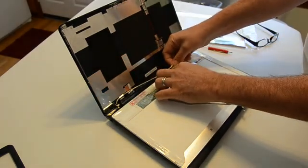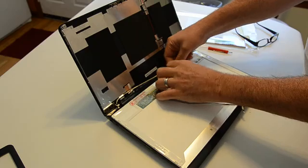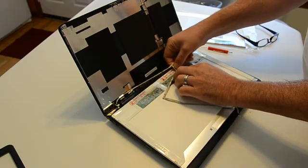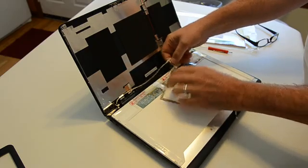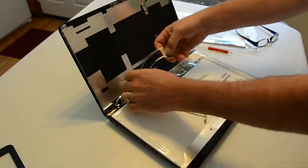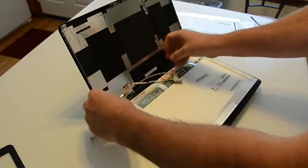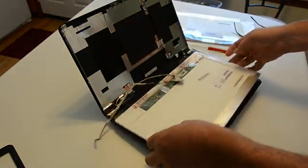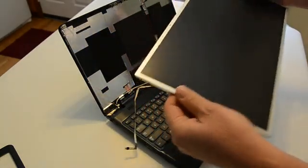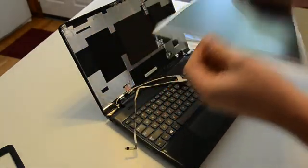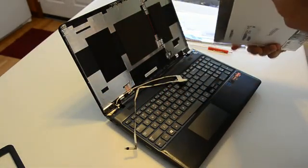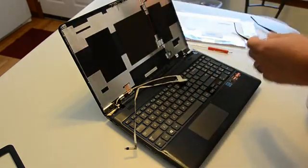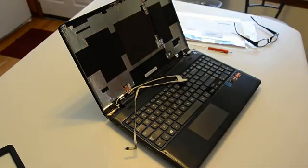And pull this up. And just simply gently wiggle and remove the connector. And here's the old broken LCD. Pretty easy, really. So we'll put that to the side.